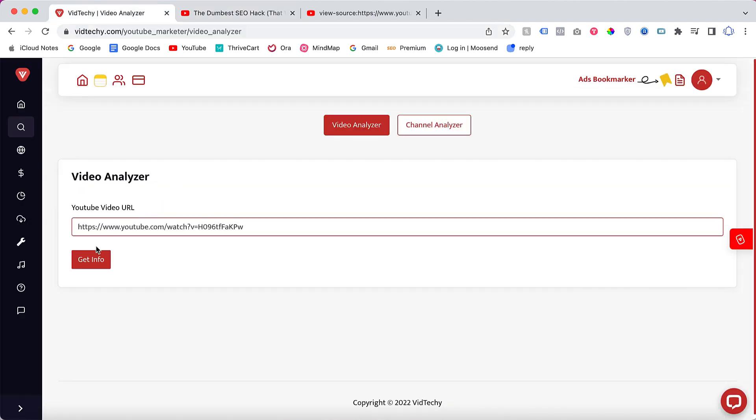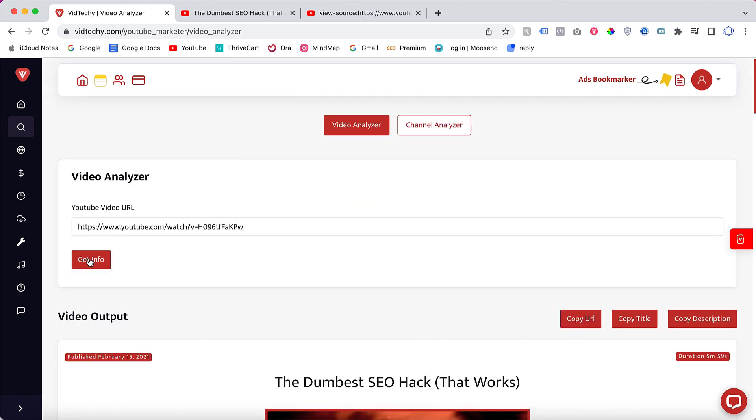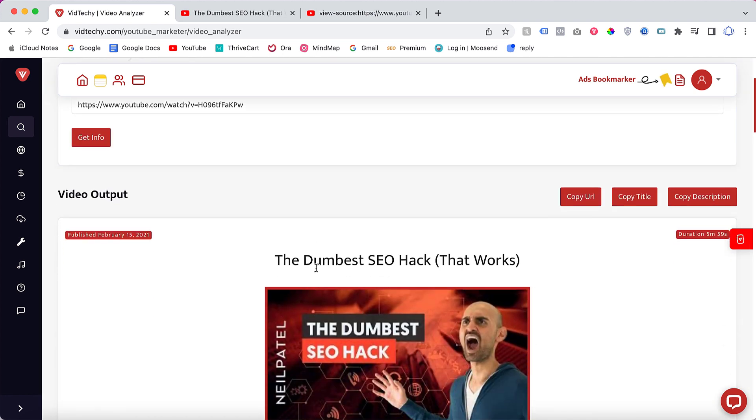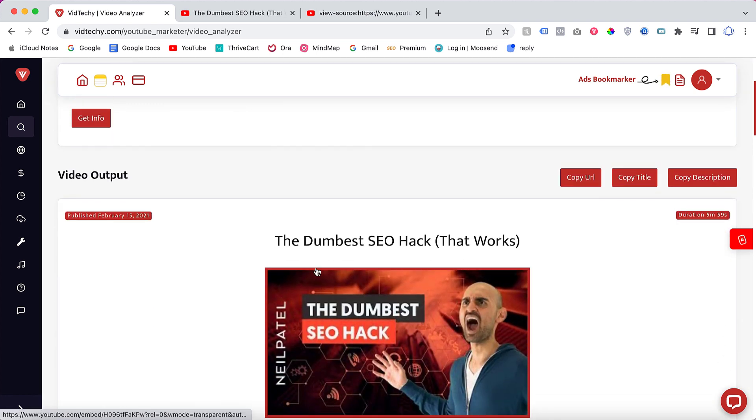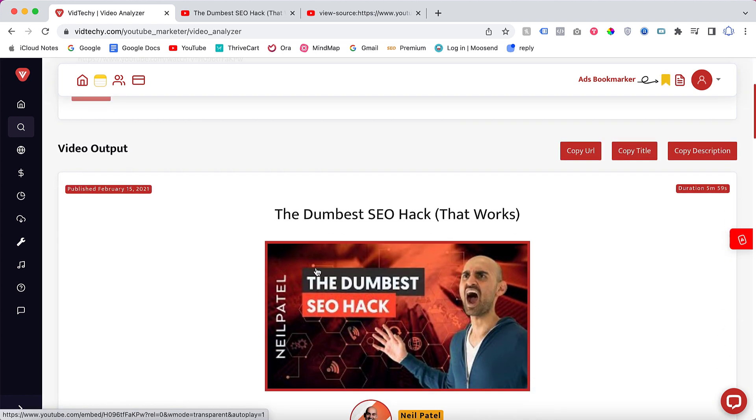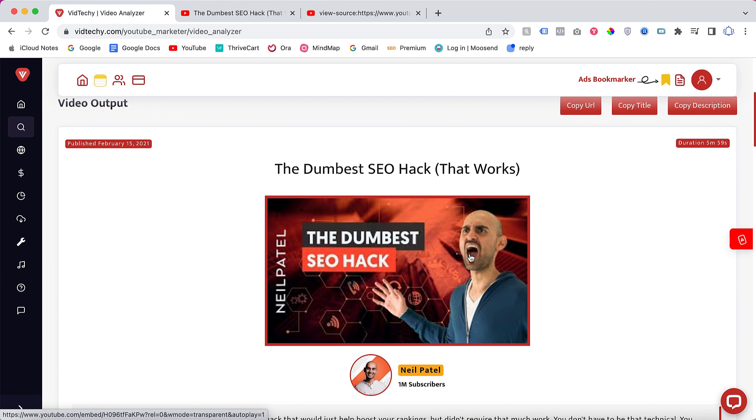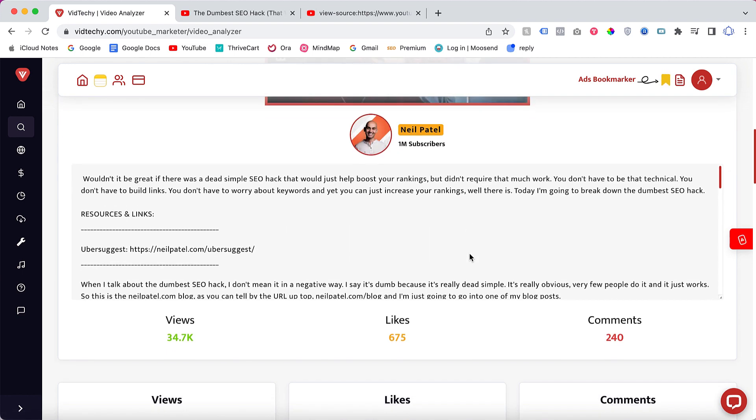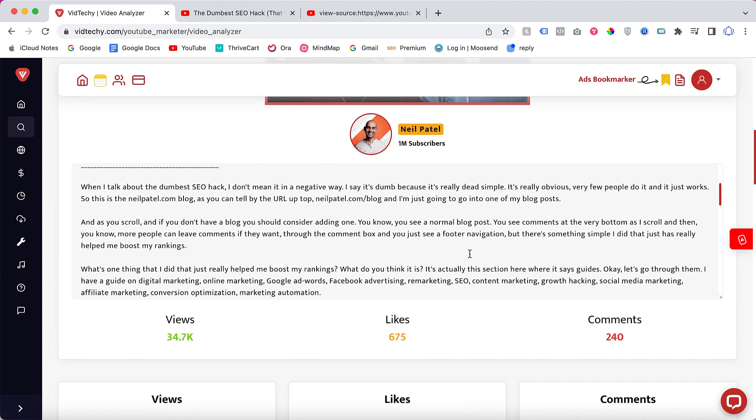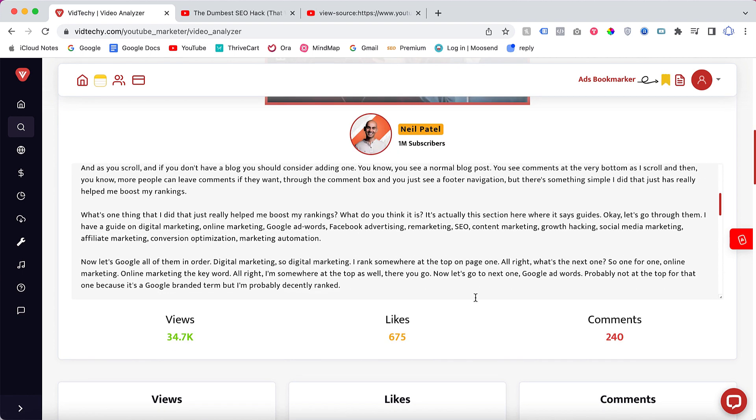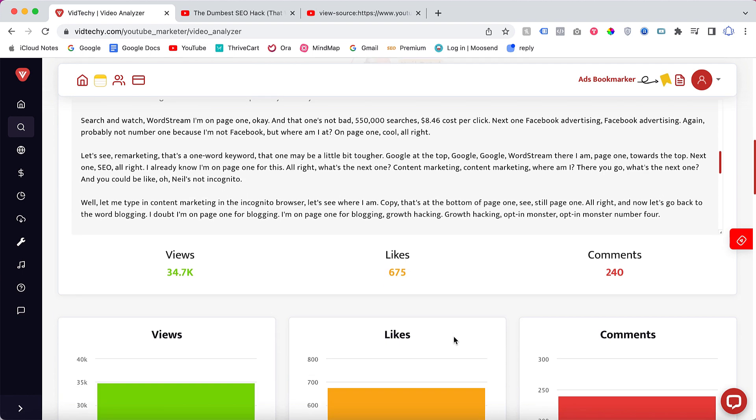Just copy your competitor's YouTube video URL and paste here inside the video analyzer and click get info. Within a matter of a click, we can see all the details of that particular video, like what this guy is using to get ranking for that particular video.